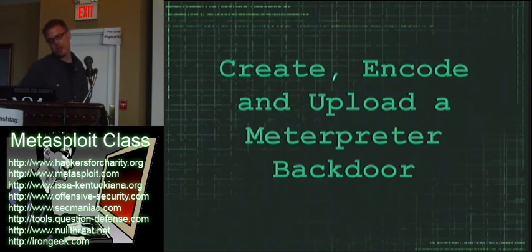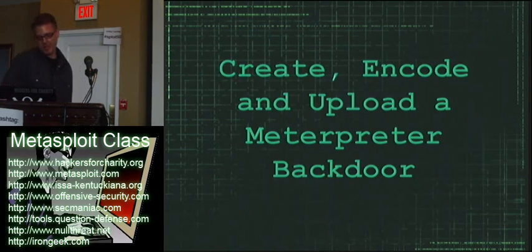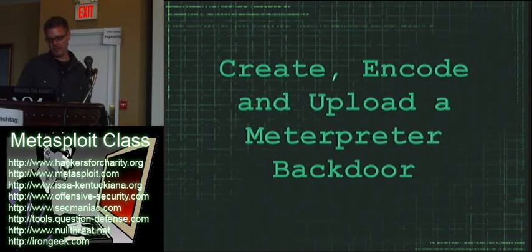All right, so at this point, I've got this video on creating, encoding, and uploading a meterpreter backdoor. If anybody has any questions, just stop me.